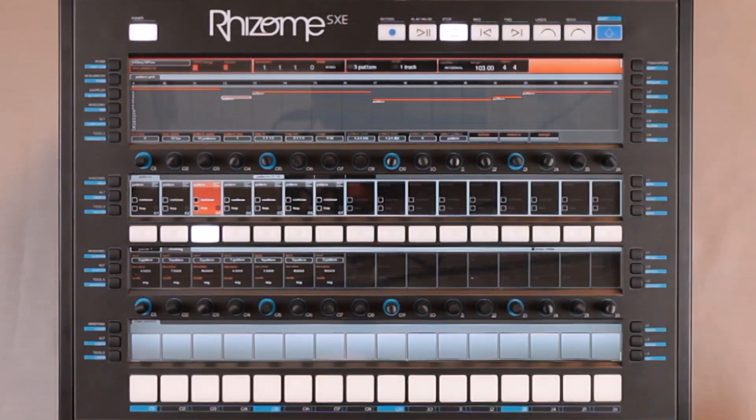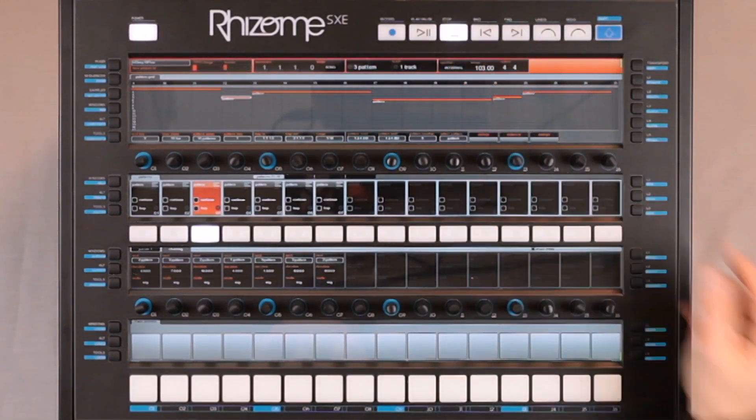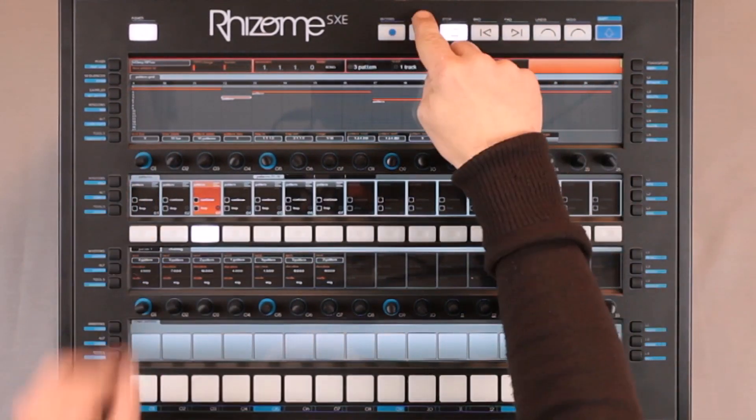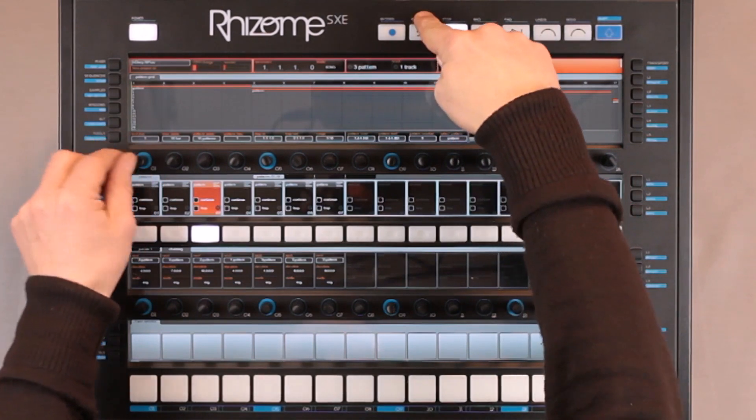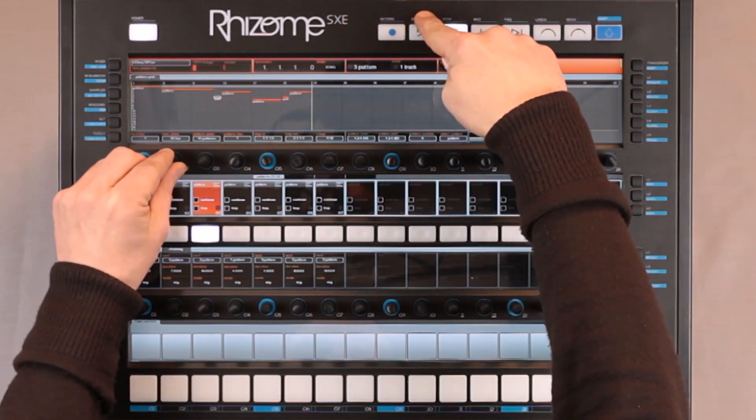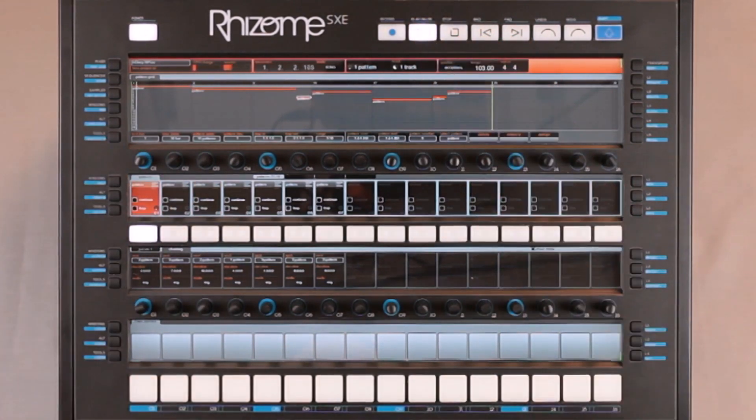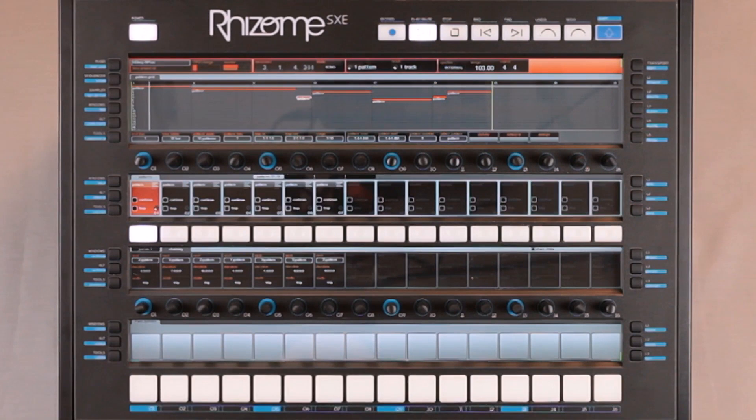I am happy with the result, so I will now go and play what I just recorded. The Rhizome is replaying exactly the recording I just made.